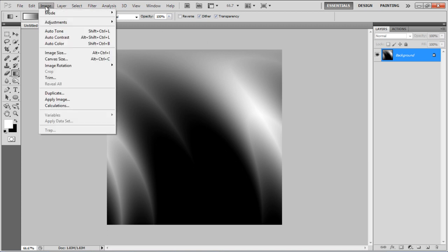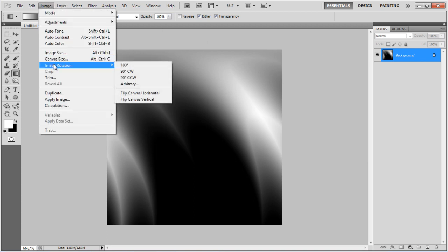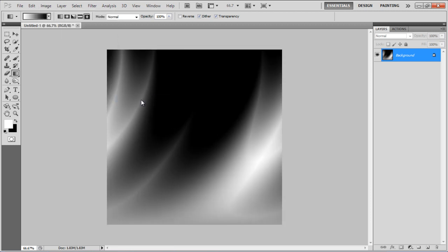Once done, go to the Image menu, select Image Rotation and click on the Flip Canvas Vertically option.